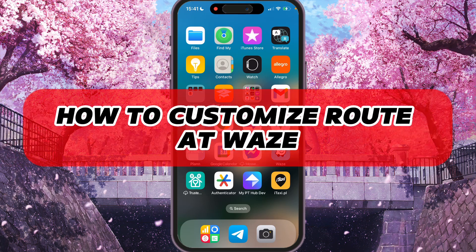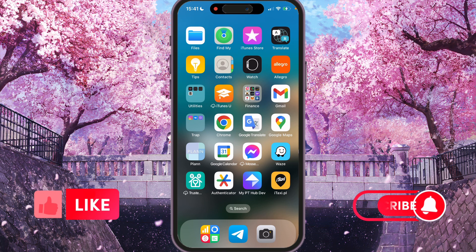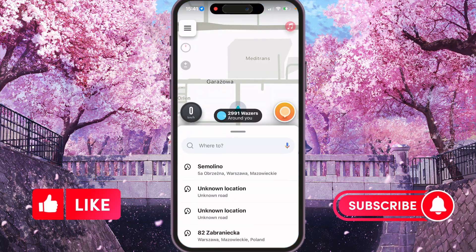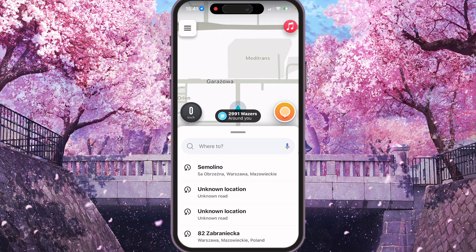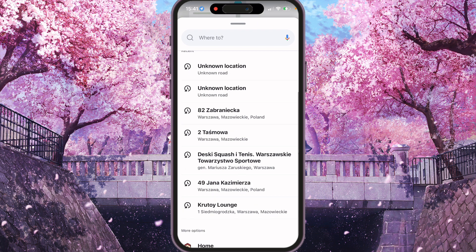I'll show you how to customize a road in Waze. Be sure to watch to the end so you don't make any mistakes. First of all, we need to open Waze and start any road you want. I can just start one of the recent ones.